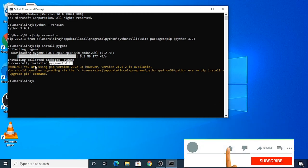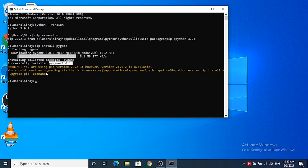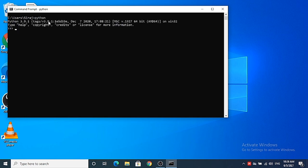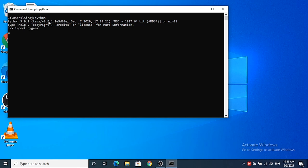You can clear the terminal using the cls command on Windows. Then type python and press enter to open the Python interpreter. Type import pygame and press enter — if it doesn't give any error, then you are ready to develop your Pygame application on your Windows operating system.